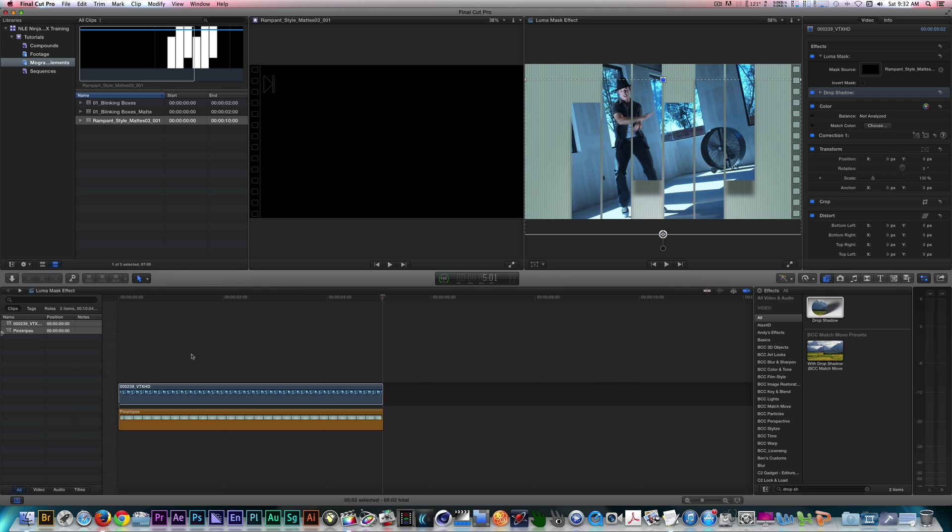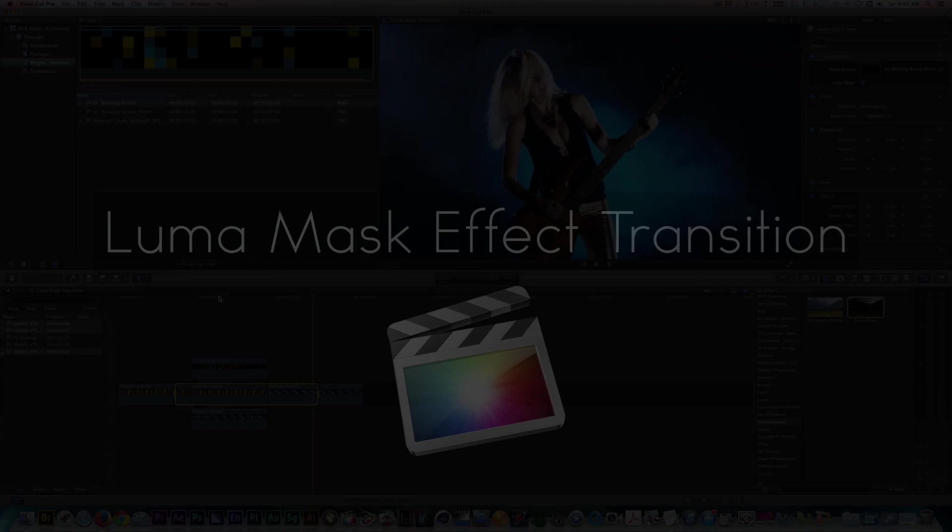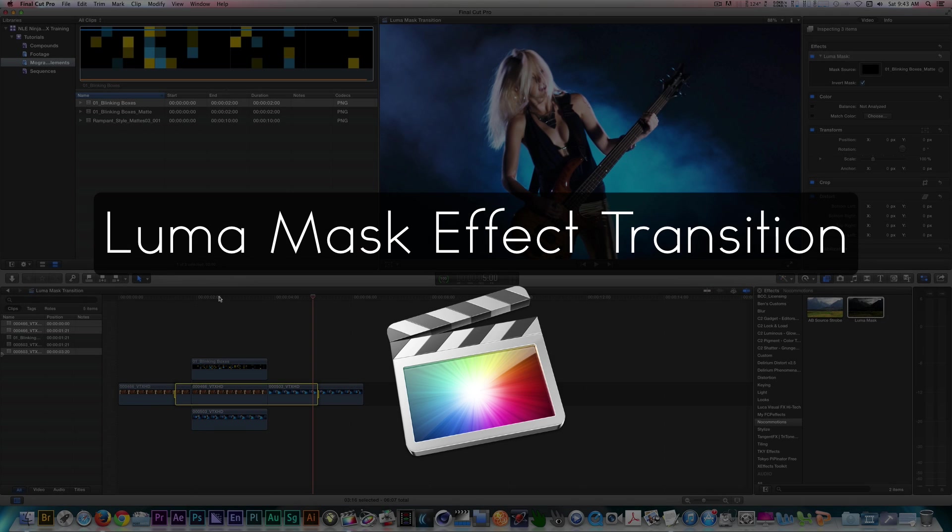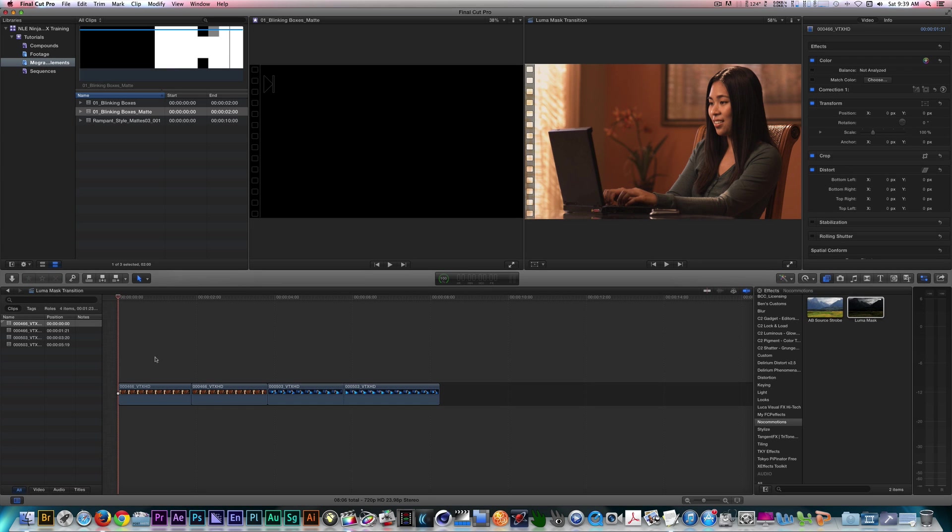Next, I'll show you how to use the LumaMask effect for matted transitions. I have two clips in my timeline that I want to use a matte transition on.